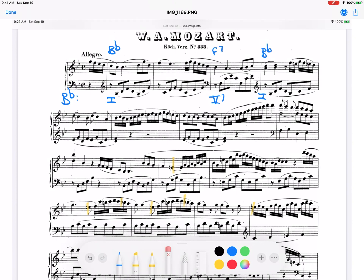I'm going to eliminate those first two E-naturals as possibilities for key change, and we're going to look for the last time we see B-flat for sure. If we look in the third system, we see B-flat very clearly at this measure. We also listen for these phrases confirming that we're in B-flat.